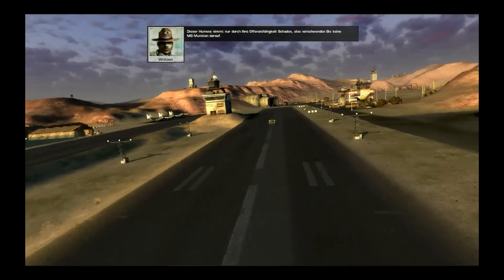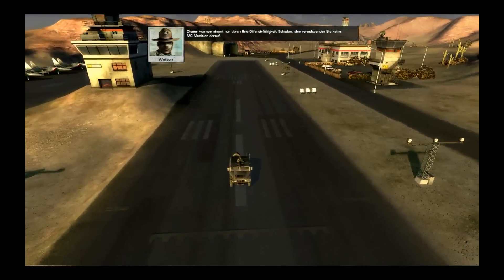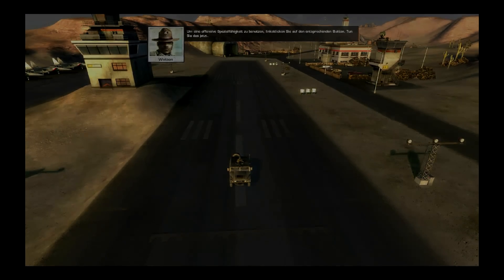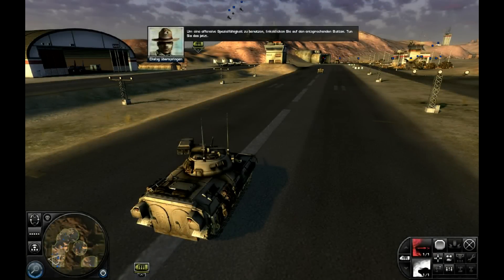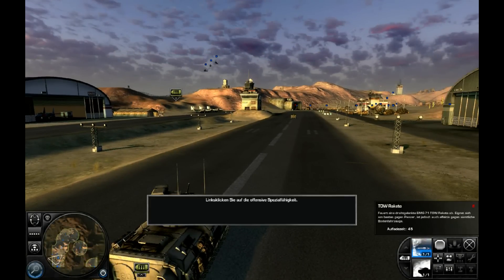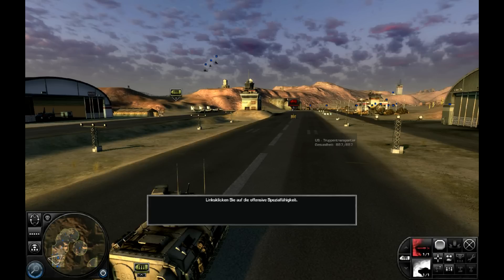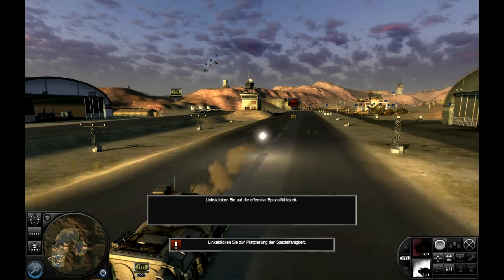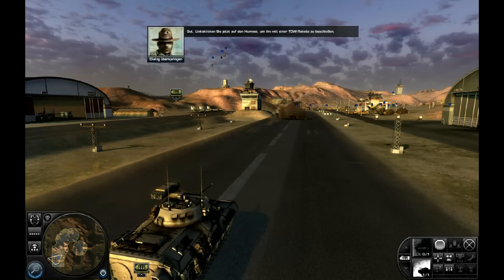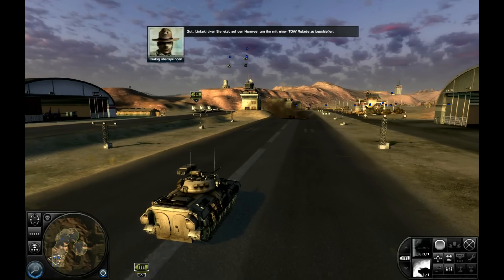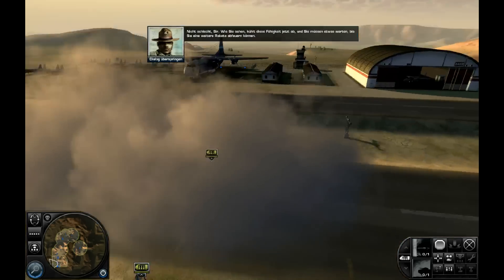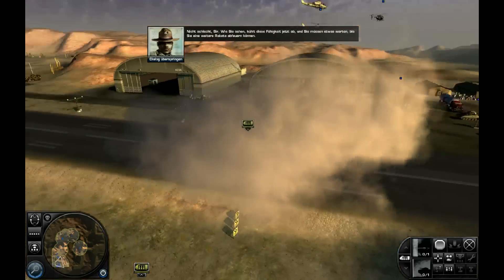Dieser Humvee nimmt nur durch Ihre Offensivfähigkeit Schaden — also verschwenden Sie keine MG-Munition darauf. Um eine offensive Spezialfähigkeit zu benutzen, links klicken Sie auf den entsprechenden Button — oder drücken E. Links klicken Sie jetzt auf den Humvee, um ihn mit einer Torrakete zu beschießen. Wie Sie sehen, kühlt diese Fähigkeit jetzt ab, und Sie müssen etwas warten, bis Sie eine weitere Rakete abfeuern können.